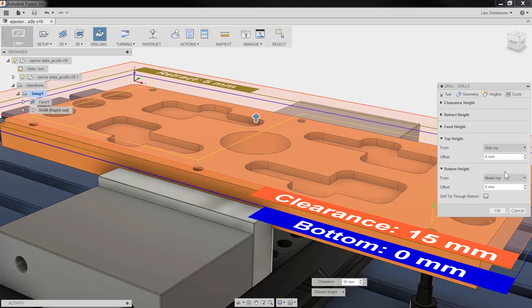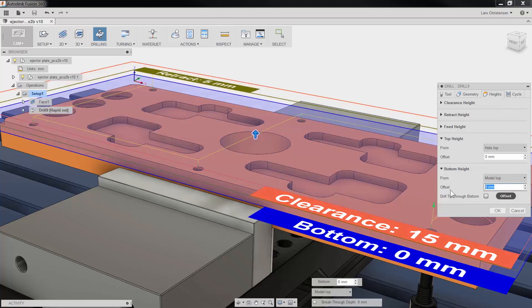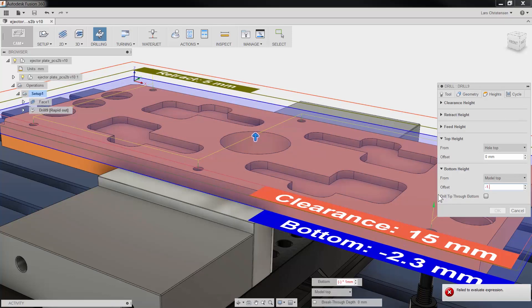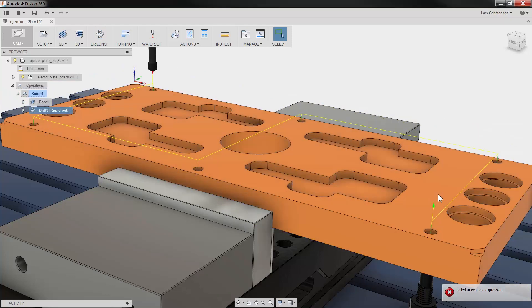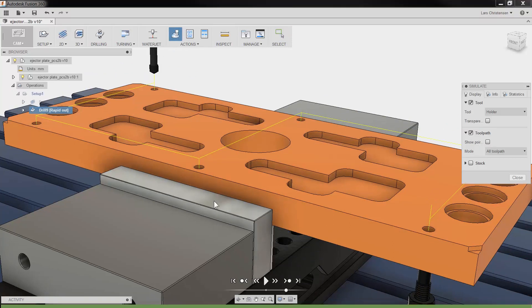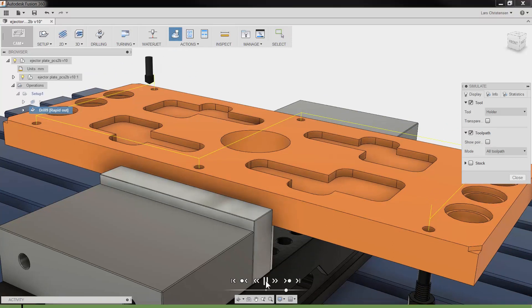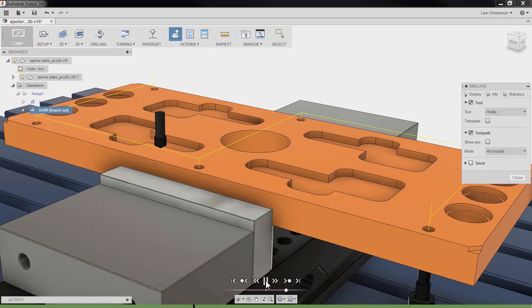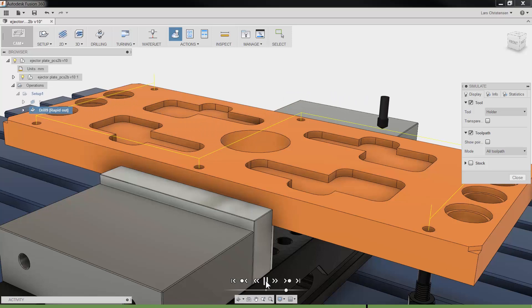That is one of the great things about doing CAM right inside of Fusion. Another is of course that our toolpaths are associated with our model. If for some reason these holes later has to be moved because of a design change, our CAM toolpath can be updated with a click of a button. You do not have to reprogram your part.